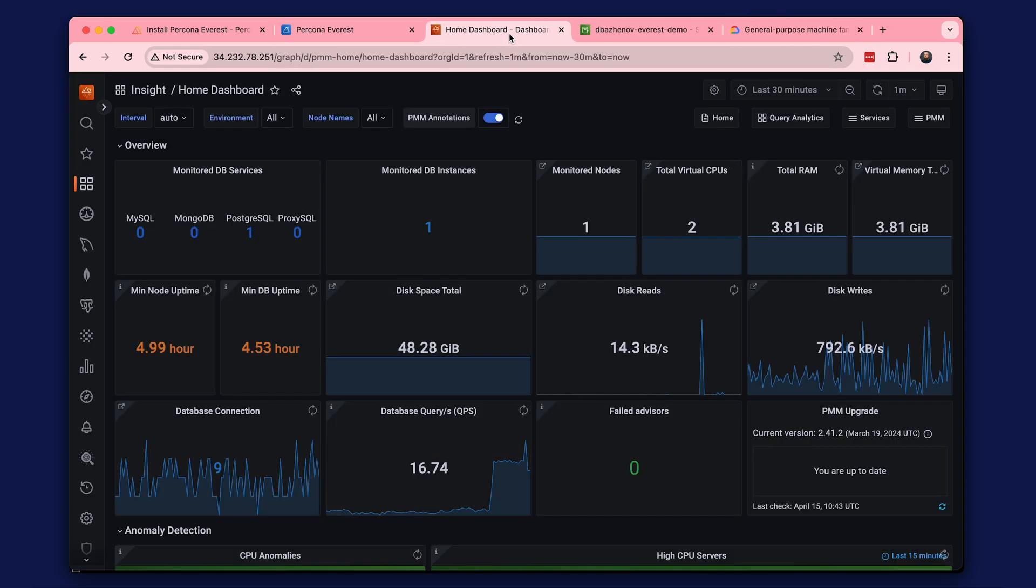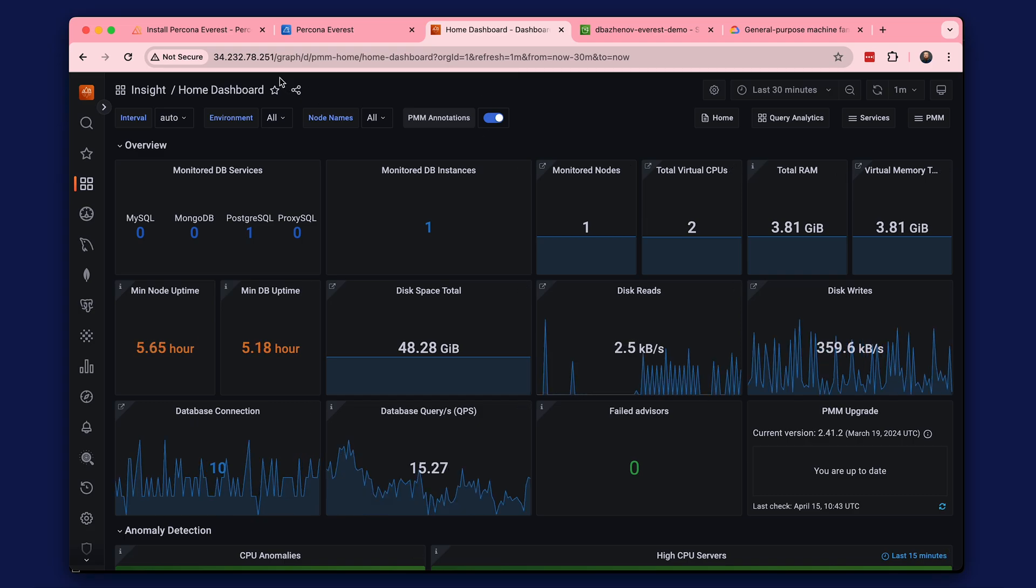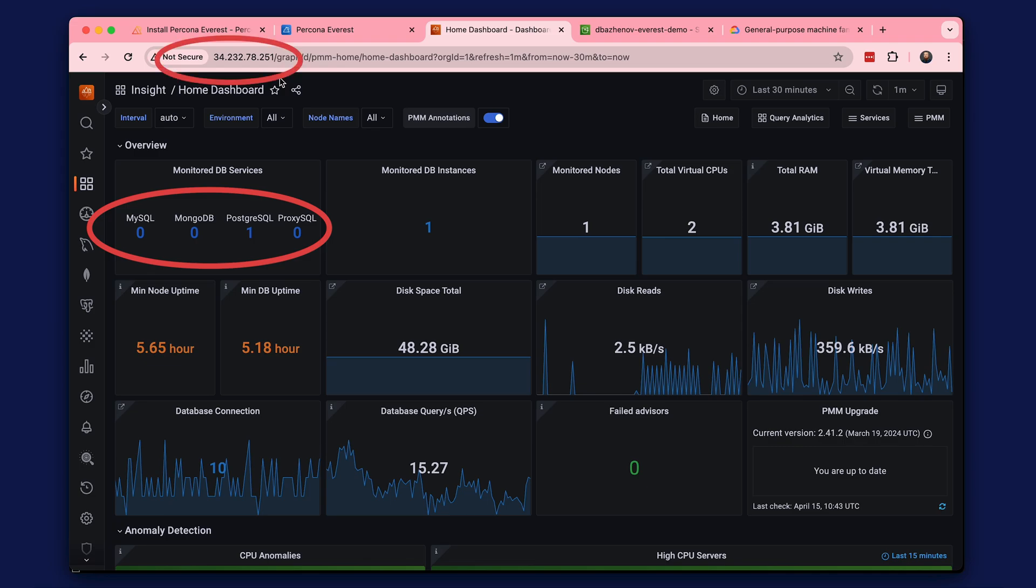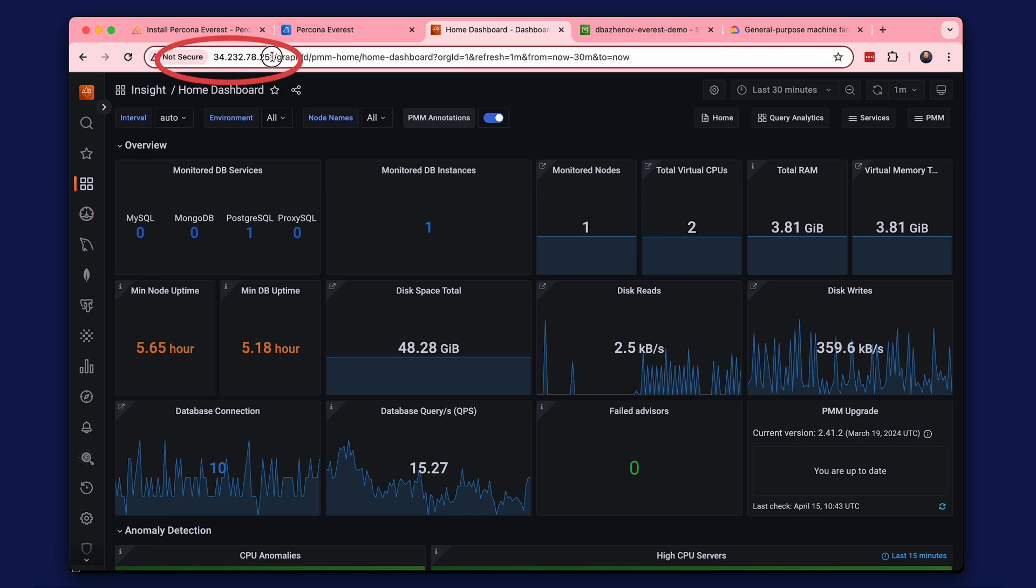I installed PMM using Docker in Amazon EC2 using the official documentation. We also have a tutorial on how to install PMM on Kubernetes using Helm. You may notice that I don't have any databases connected to the monitoring right now. We need the URL of our PMM.